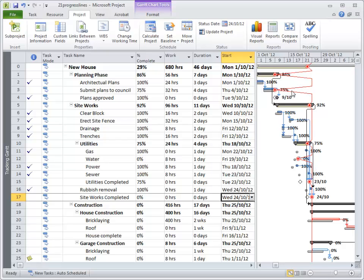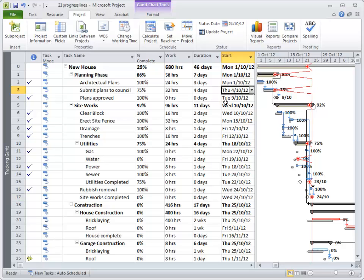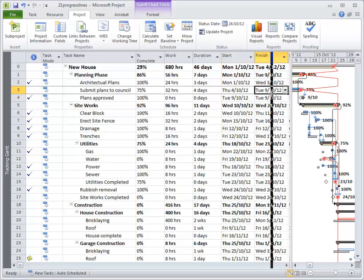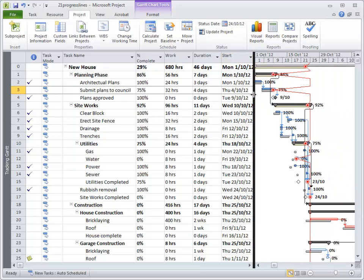So we can see here that if it's really the 24th of October, the 'Submit Plans to Council' — let me make that wider — should have been finished by now. Now it hasn't, as you can see there, so the progress line is showing that slipping.